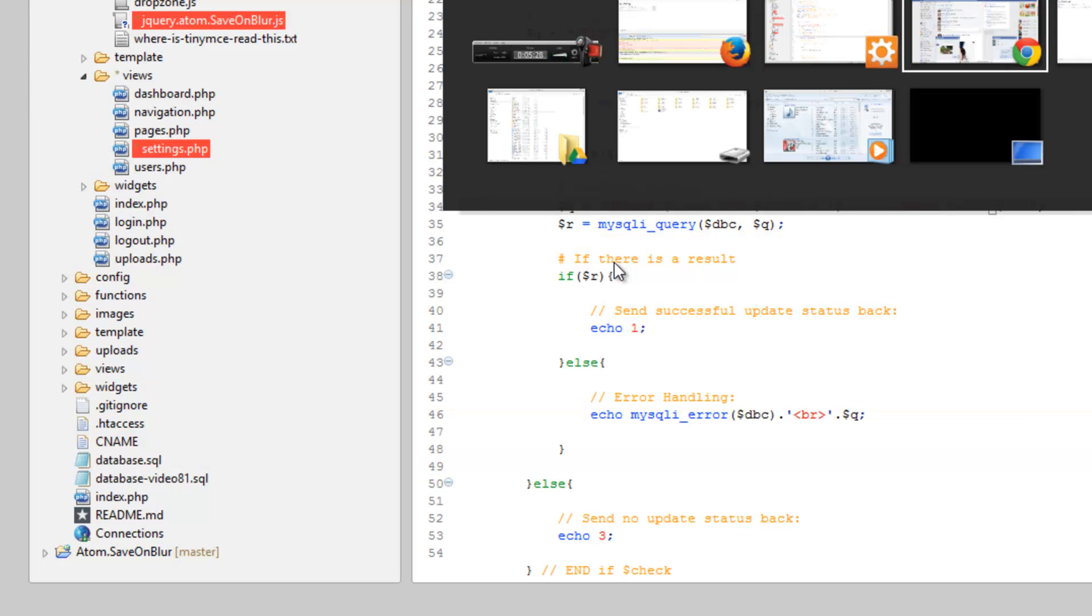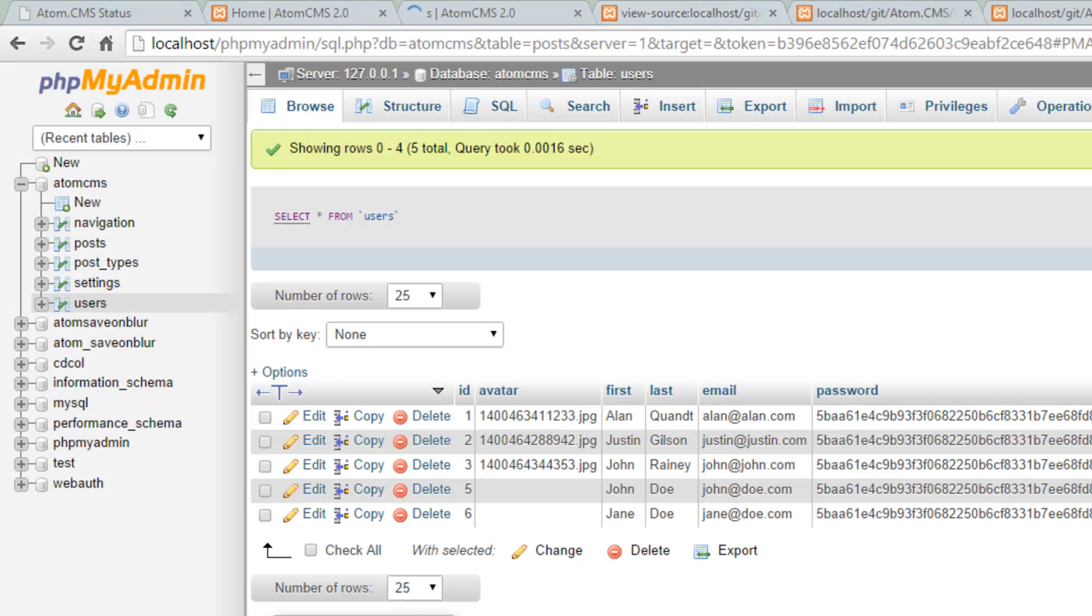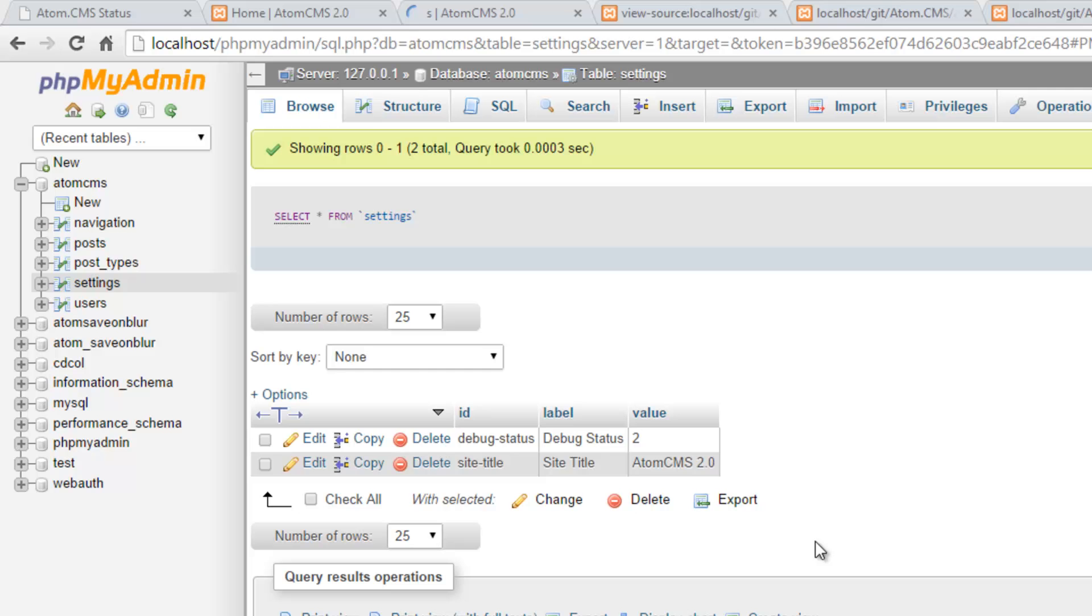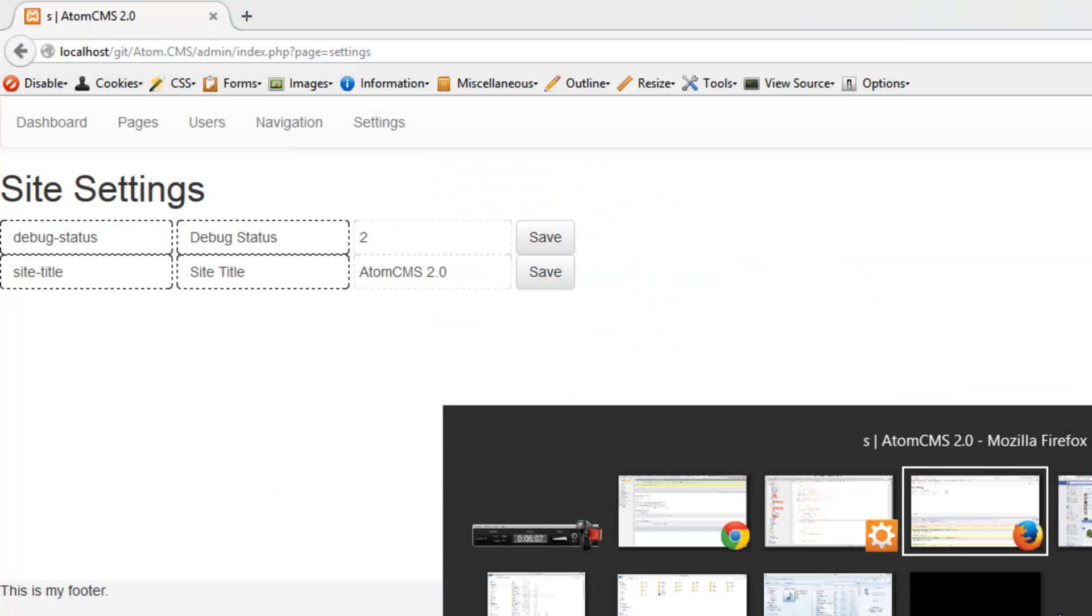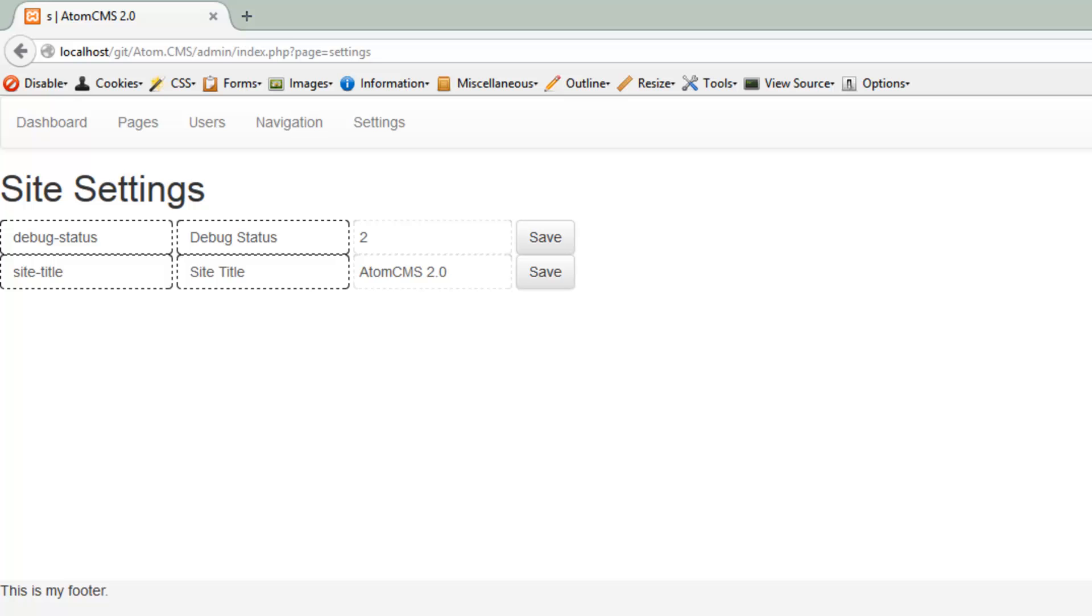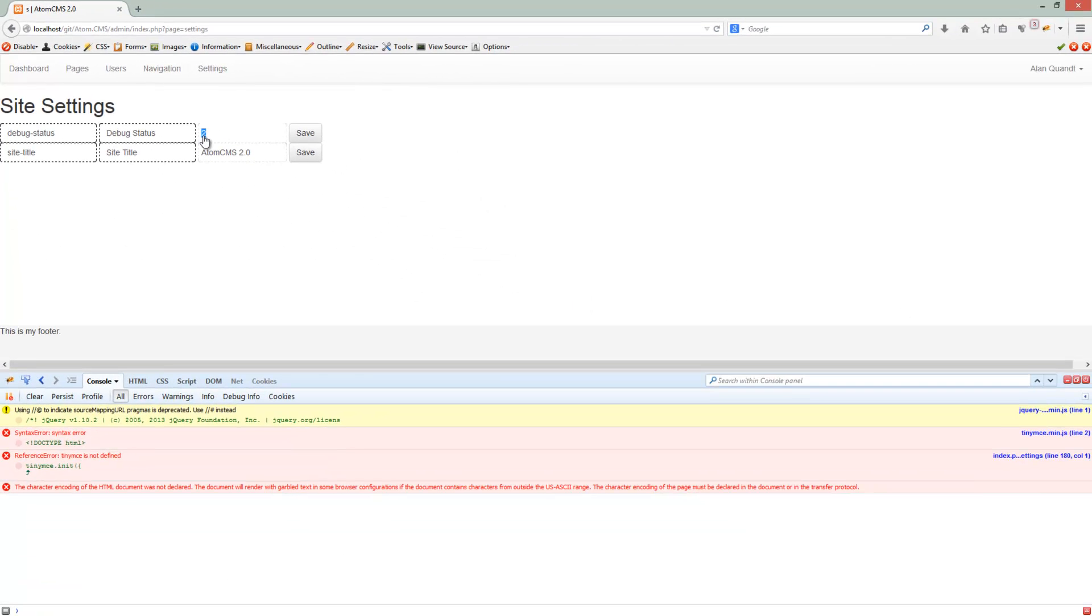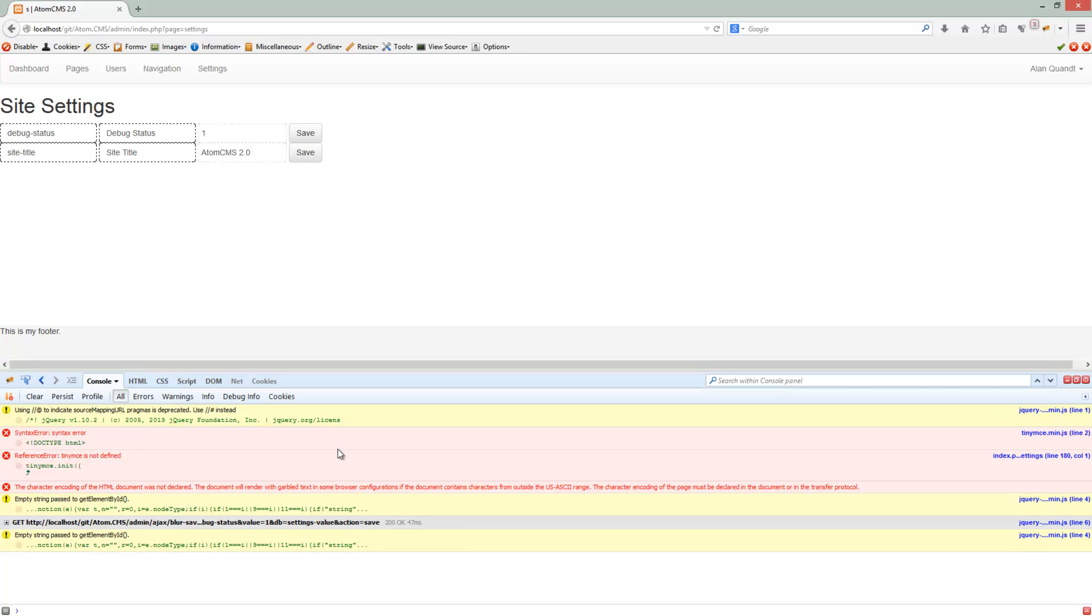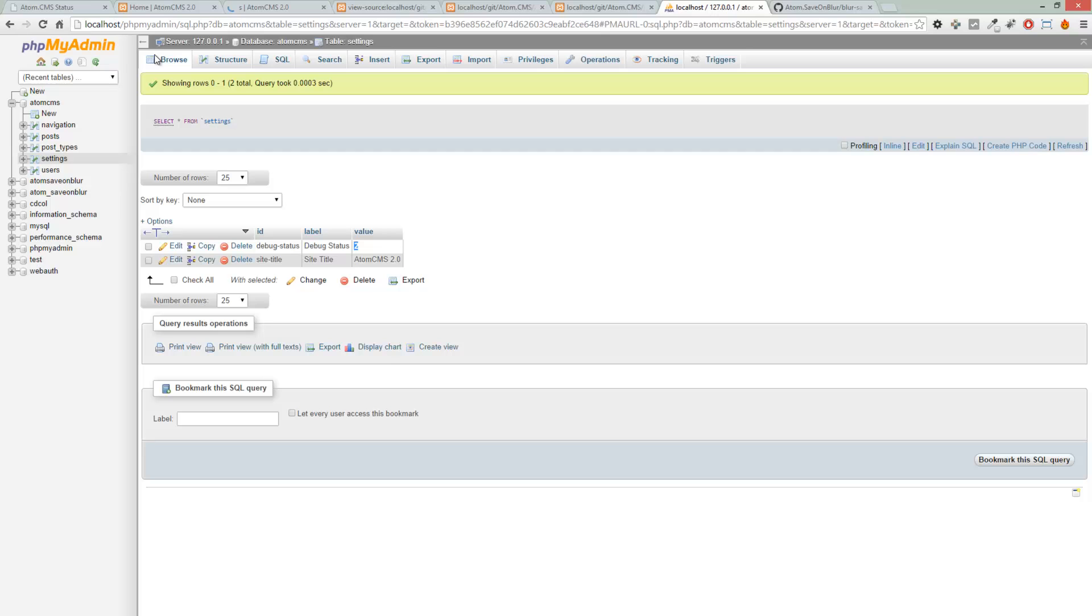So let's hop back over to phpMyAdmin just to make sure. We'll go to settings and we come over here and the value has changed to two. Let's just make sure of this and we'll reload the page again. Sure enough, it's still two. Let's change it back to one, check down here, status one. Go to our database and reload. The value's back to one. Pretty cool.